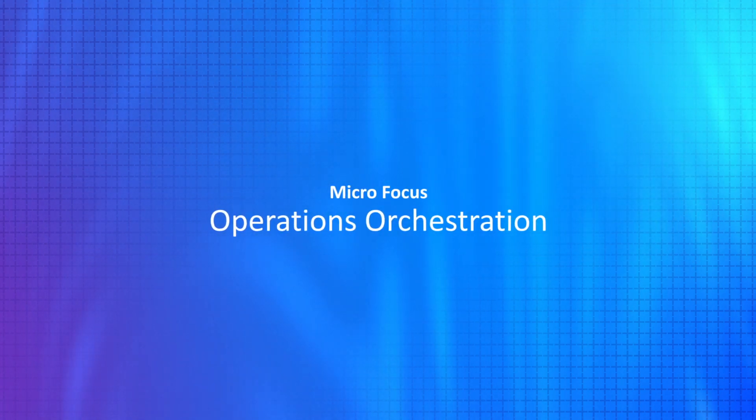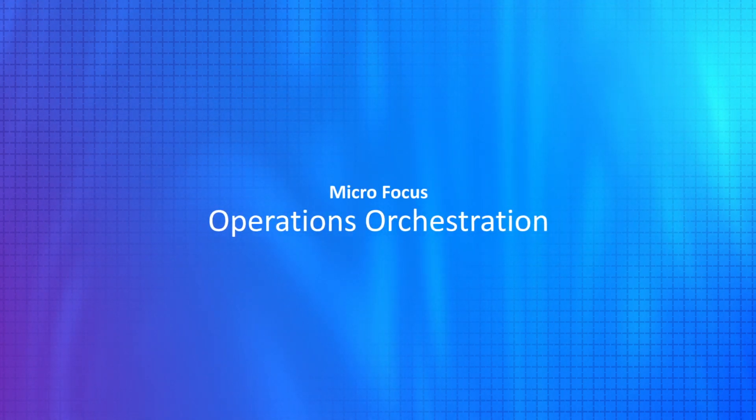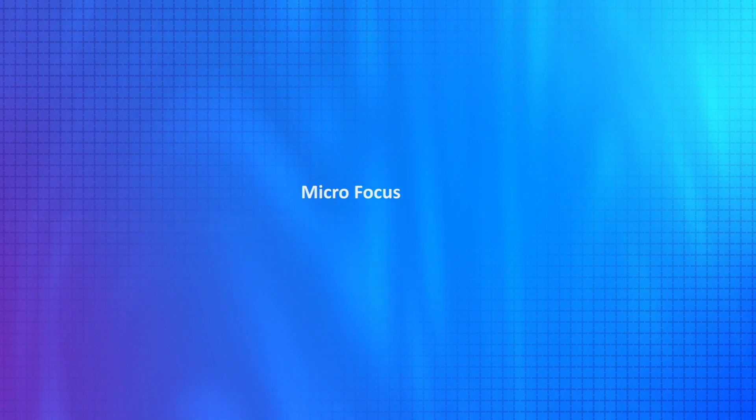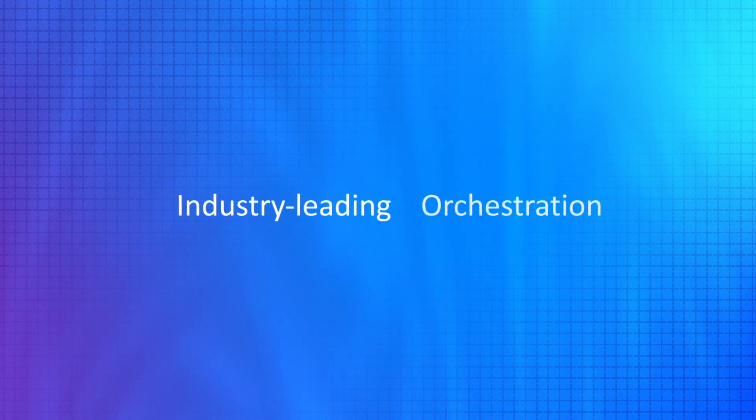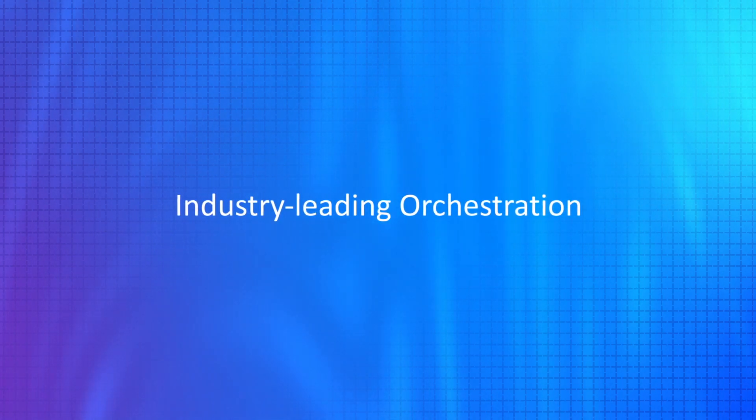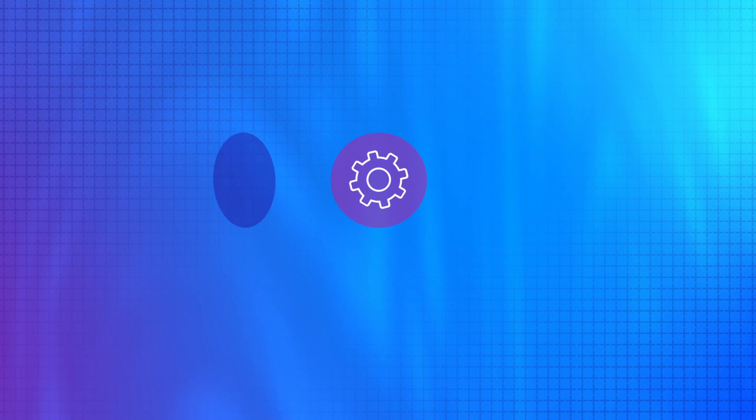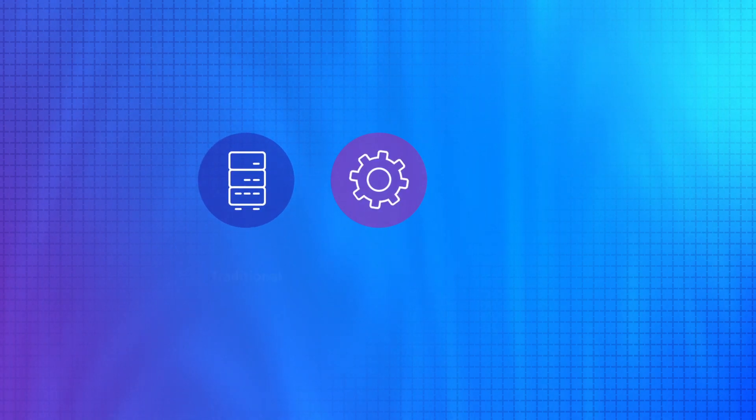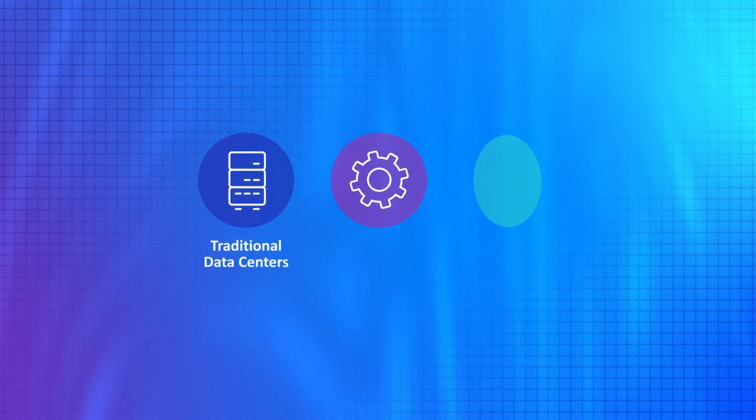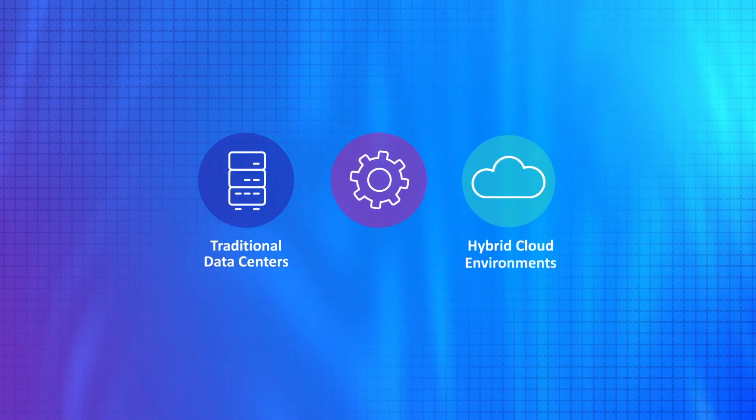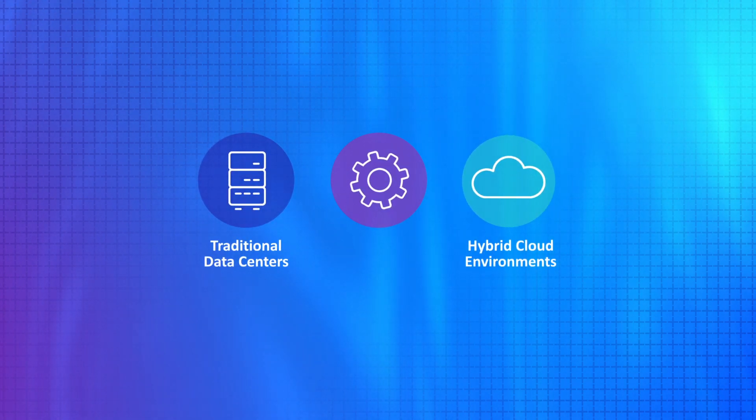Welcome to Micro Focus Operations Orchestration, an industry-leading enterprise-scale orchestration platform that automates any process, delivering services on traditional data centers and hybrid cloud environments.